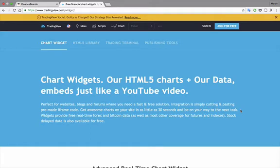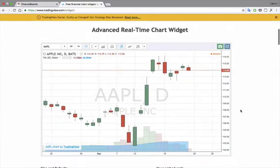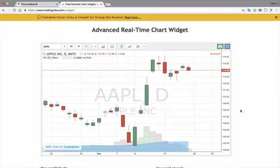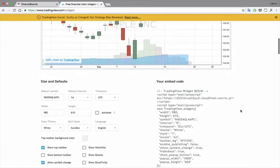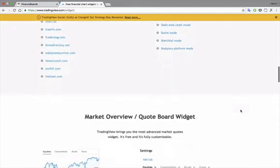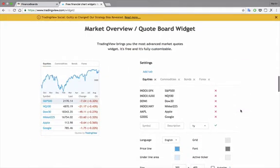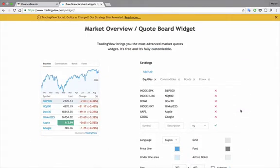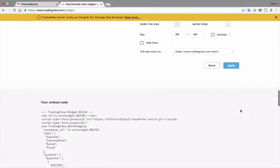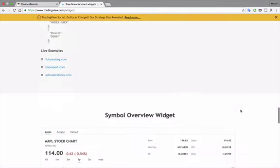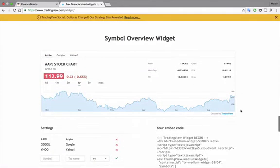Currently there are three widgets here. Advanced Realtime Charting is one, the Market Overview is a second, and further down you'll see the Symbol Overview widget, and this is the example code to be embedded.